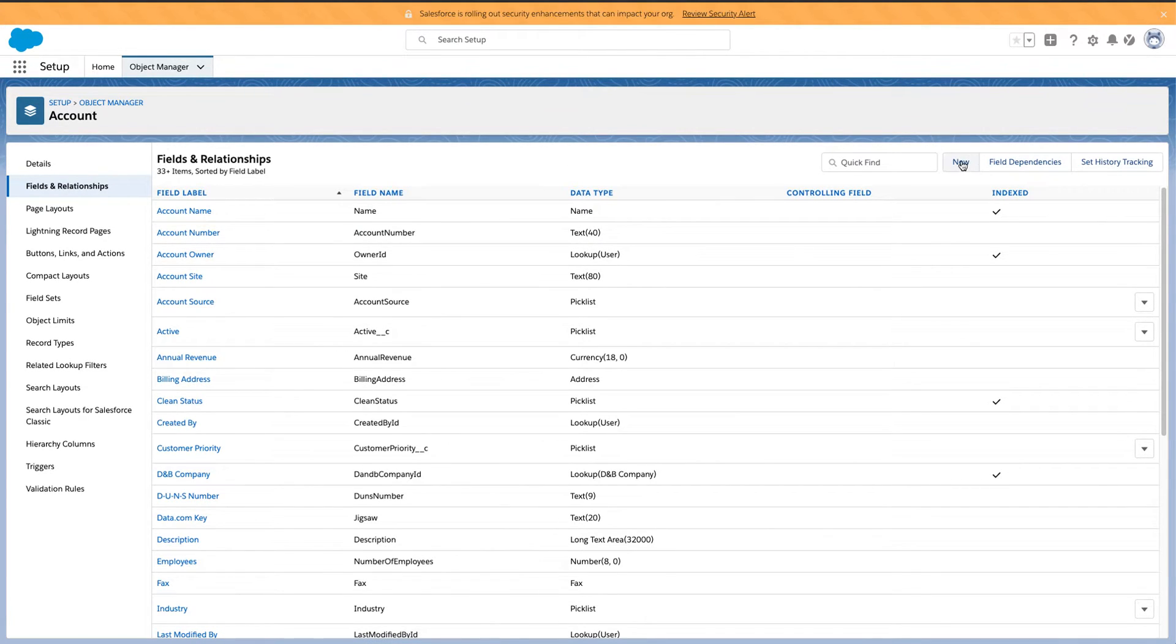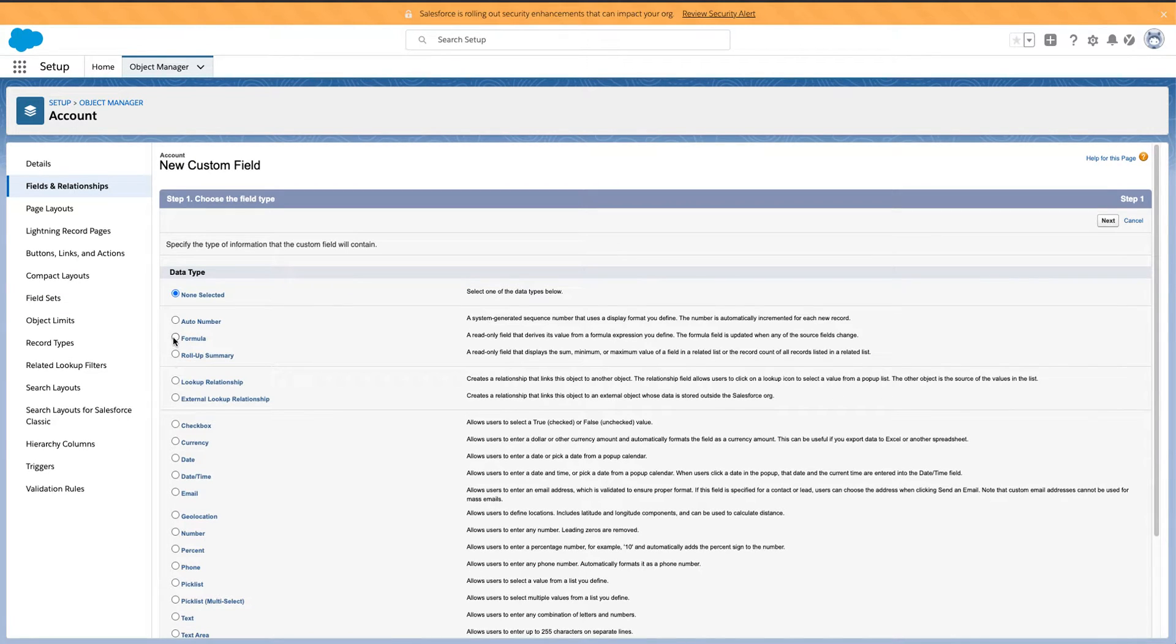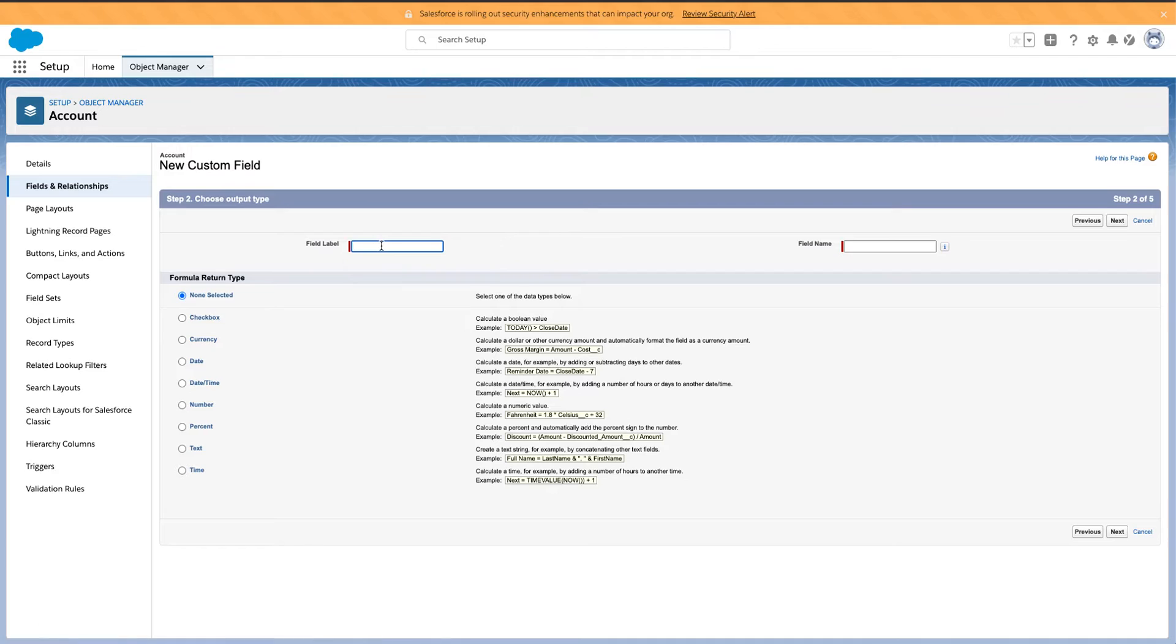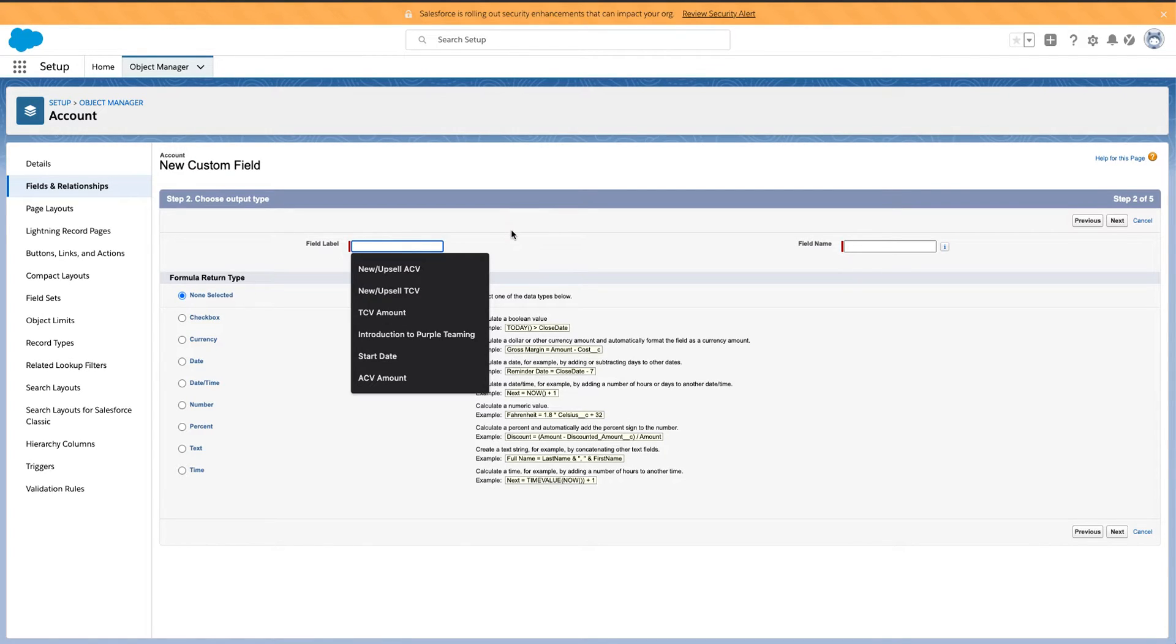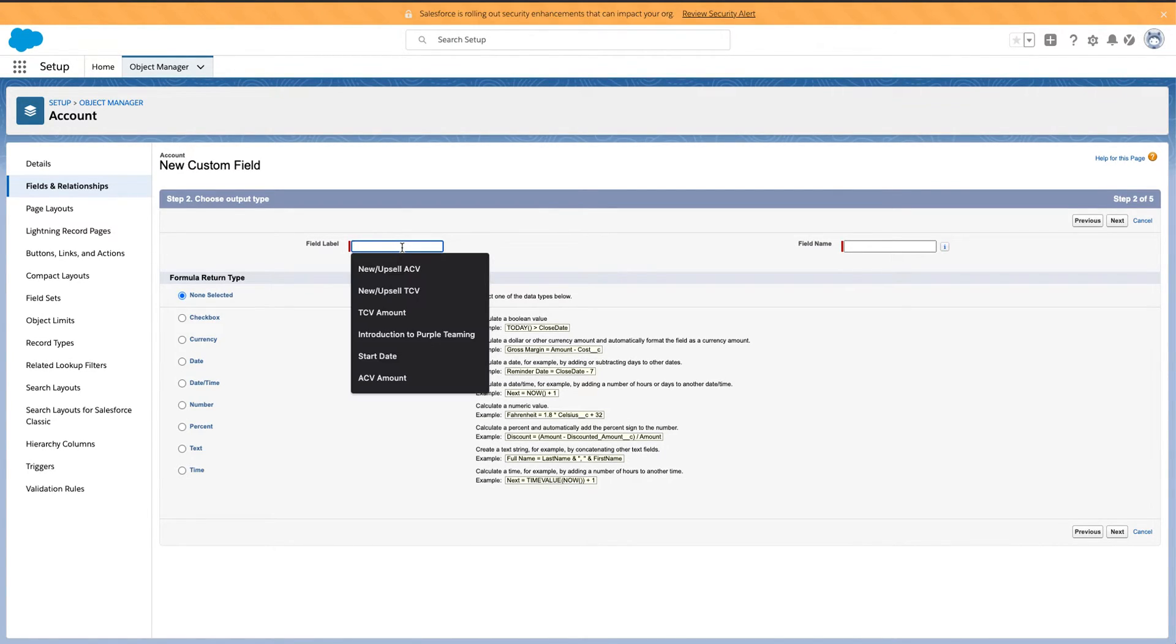So once you get over here, you just click new. I'm going to create a new formula field. And I usually build one of these for each object so I don't have to do this in the future where I'm looking for it. It's just always created for me.